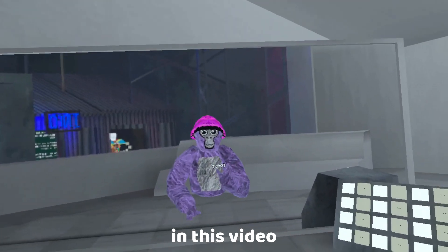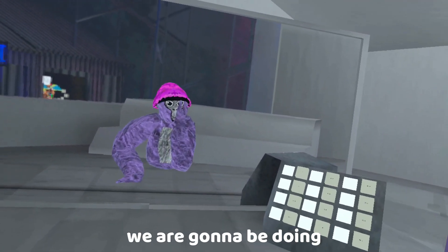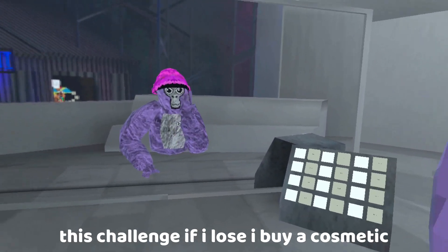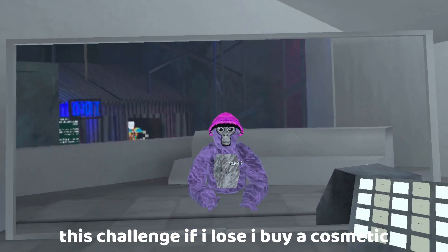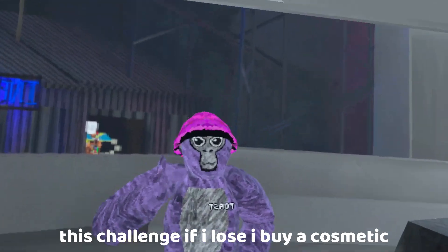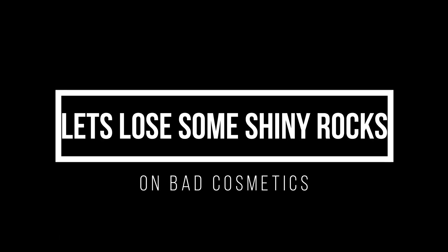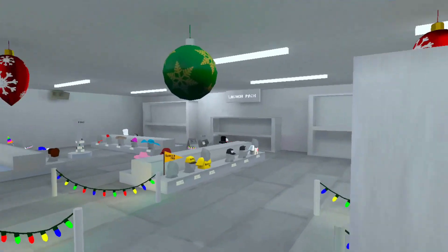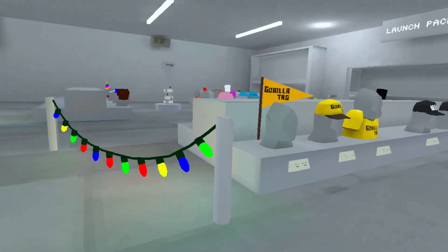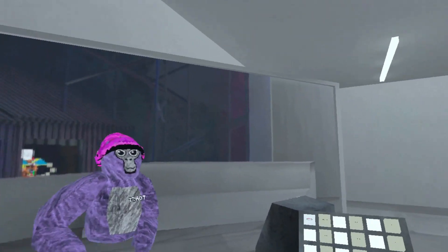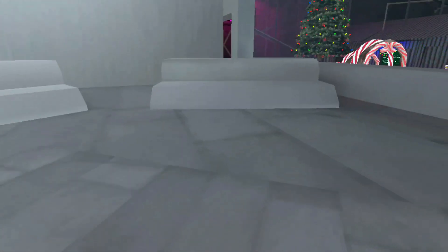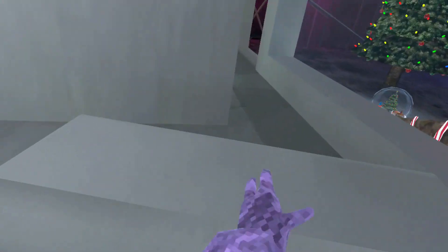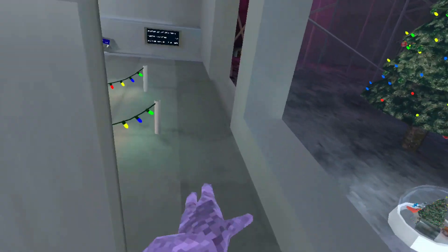Welcome back to another video. This video, we are going to be doing the challenge. If I lose, I have to buy a cosmetic. And I think I know what cosmetic I'm going to pick first. I'm going to lose all my shiny rocks because that would suck. Let's just get into the video, guys.